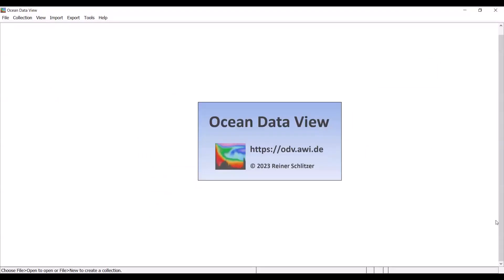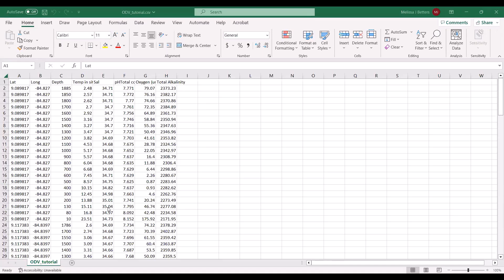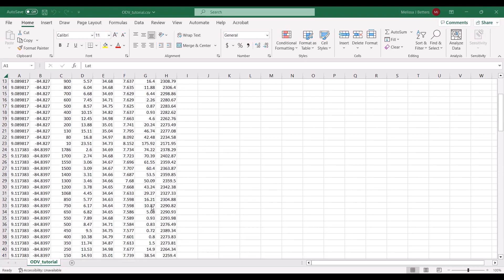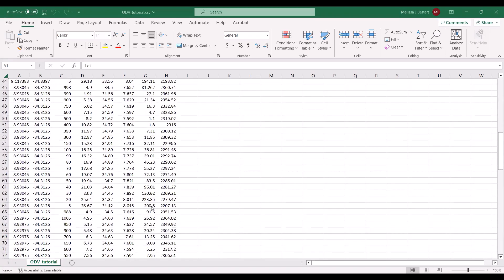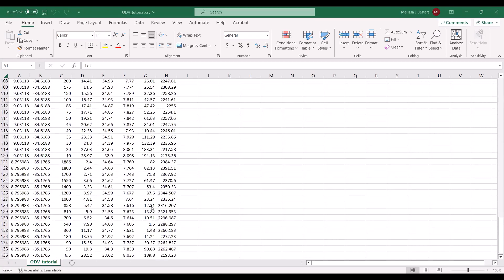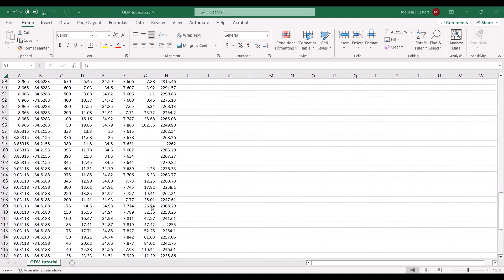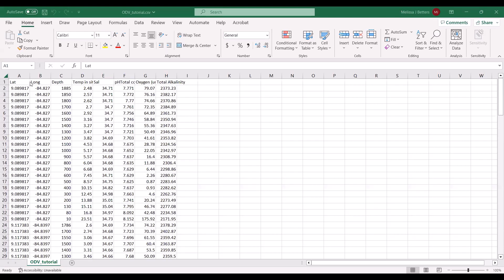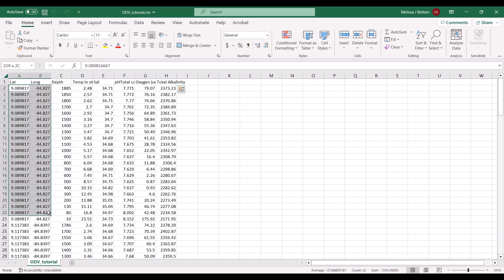Once the software is done downloading, you can open it and it should present a window like this, where it's just a blank space. The first thing that we're going to do is learn how to actually input some data. This is a data sheet that I have of a few CTD casts that were taken off of the coast of Costa Rica. You can see that I have column names specified in the first row. We also have latitudes and longitudes.